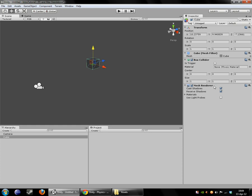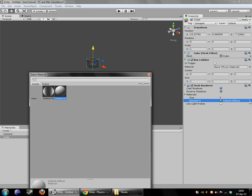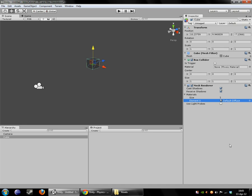And finally, we have the mesh renderer, which does basically what you would expect it to. It's in charge of displaying the cube on screen. It has a couple different settings here, cast shadows, receive shadows, and material. The material you can define. There's not many default materials, but we'll talk about them a little later.